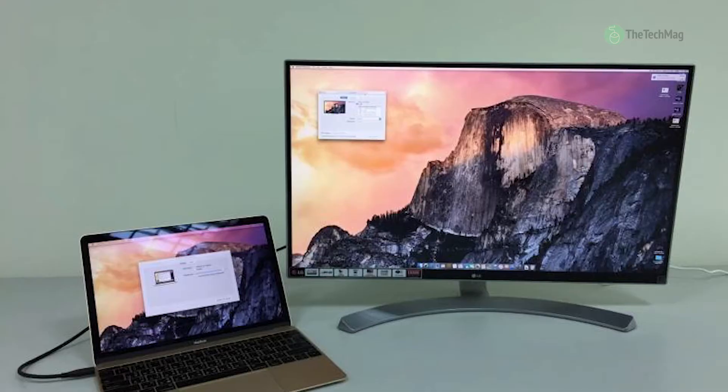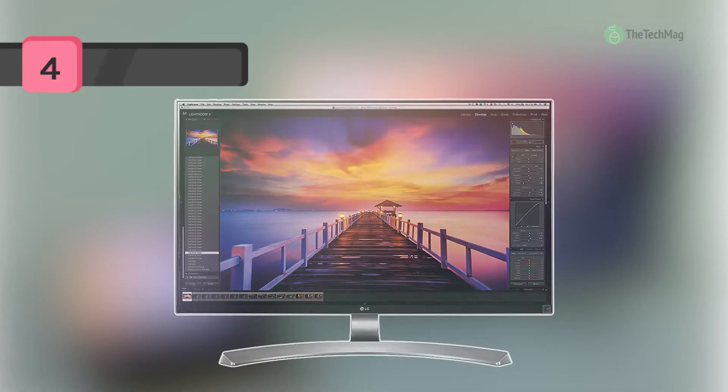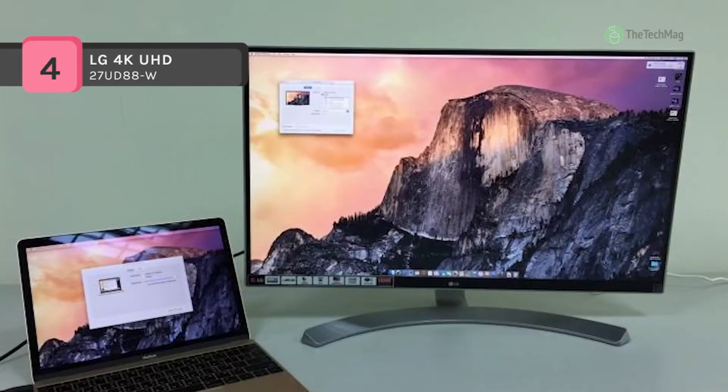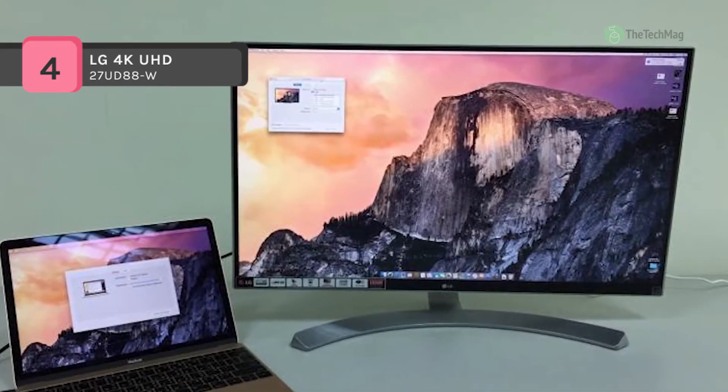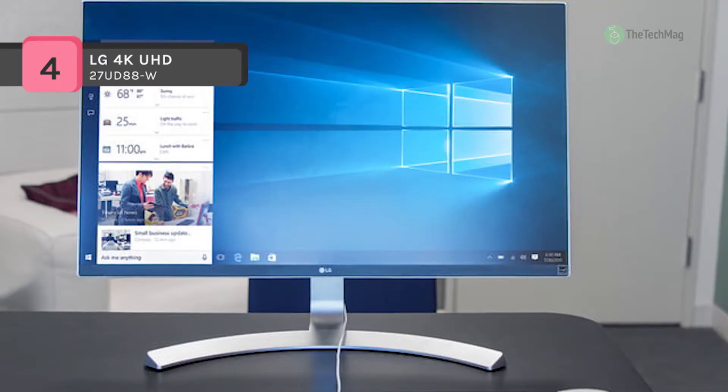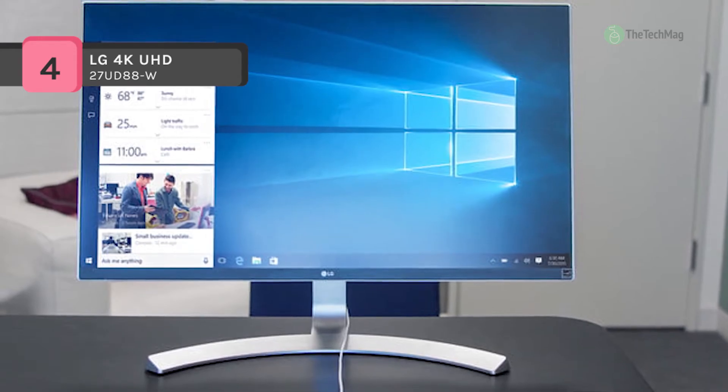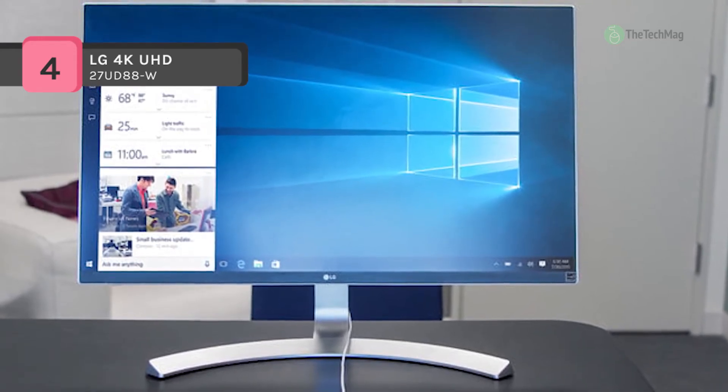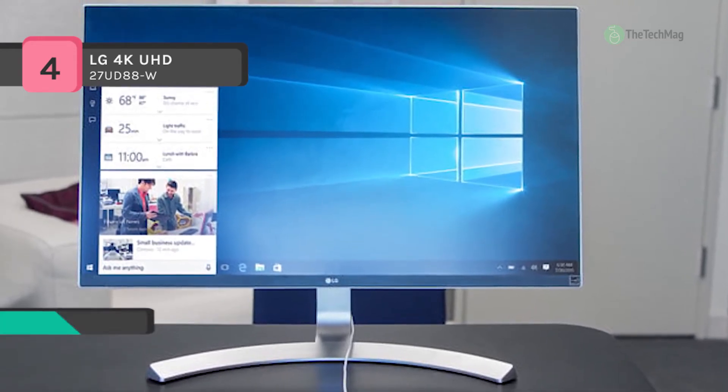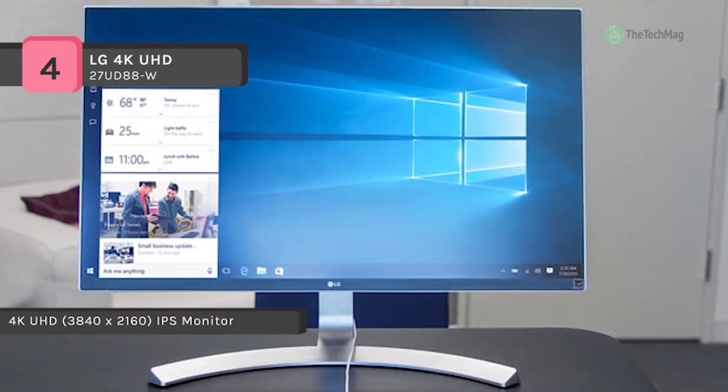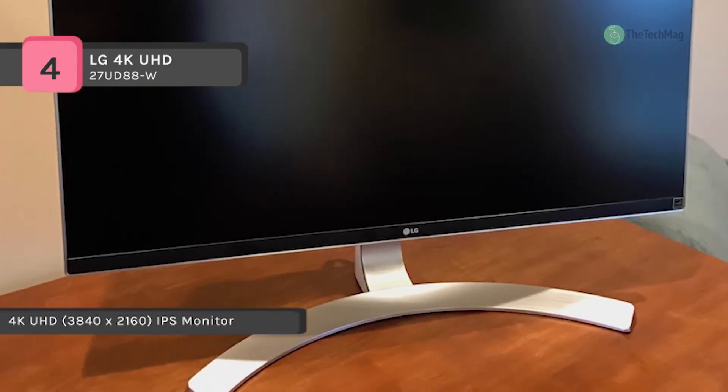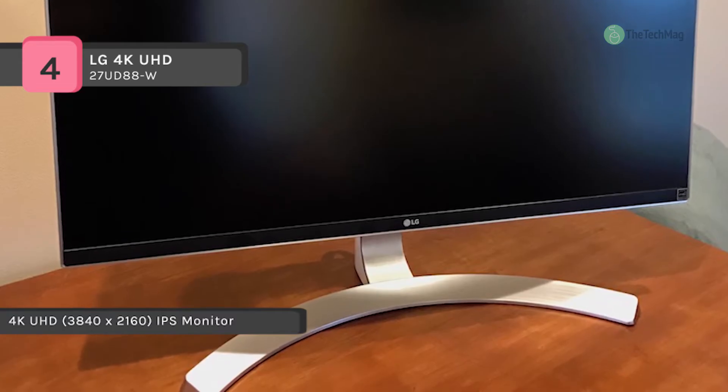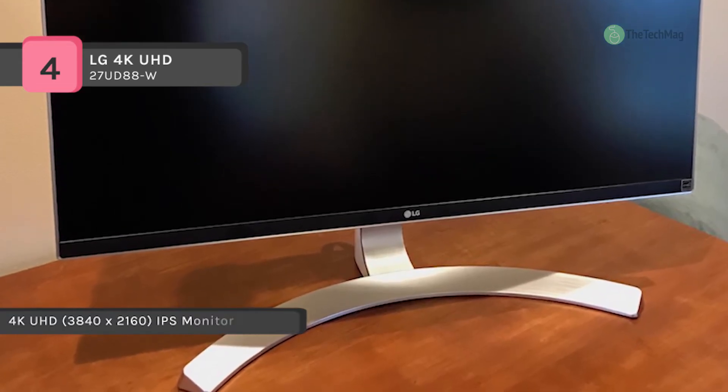The LG 4K UHD 27UD88-W comes equipped with USB 3.0 Type-C connectivity. It supports USB 3.0 quick charge technology to provide a quick charge to compatible smartphones and tablets. It offers a resolution of 3840 by 2160 while covering 99% of the sRGB color spectrum for enhanced color accuracy.